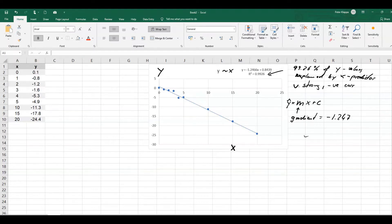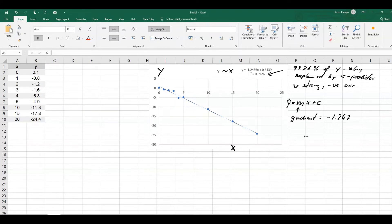Because if the gradient was close to 0, then we would say there is no correlation. But if the gradient is different from 0, then obviously there is a correlation. And in this case, it's a negative correlation. So how are we going to find that out?